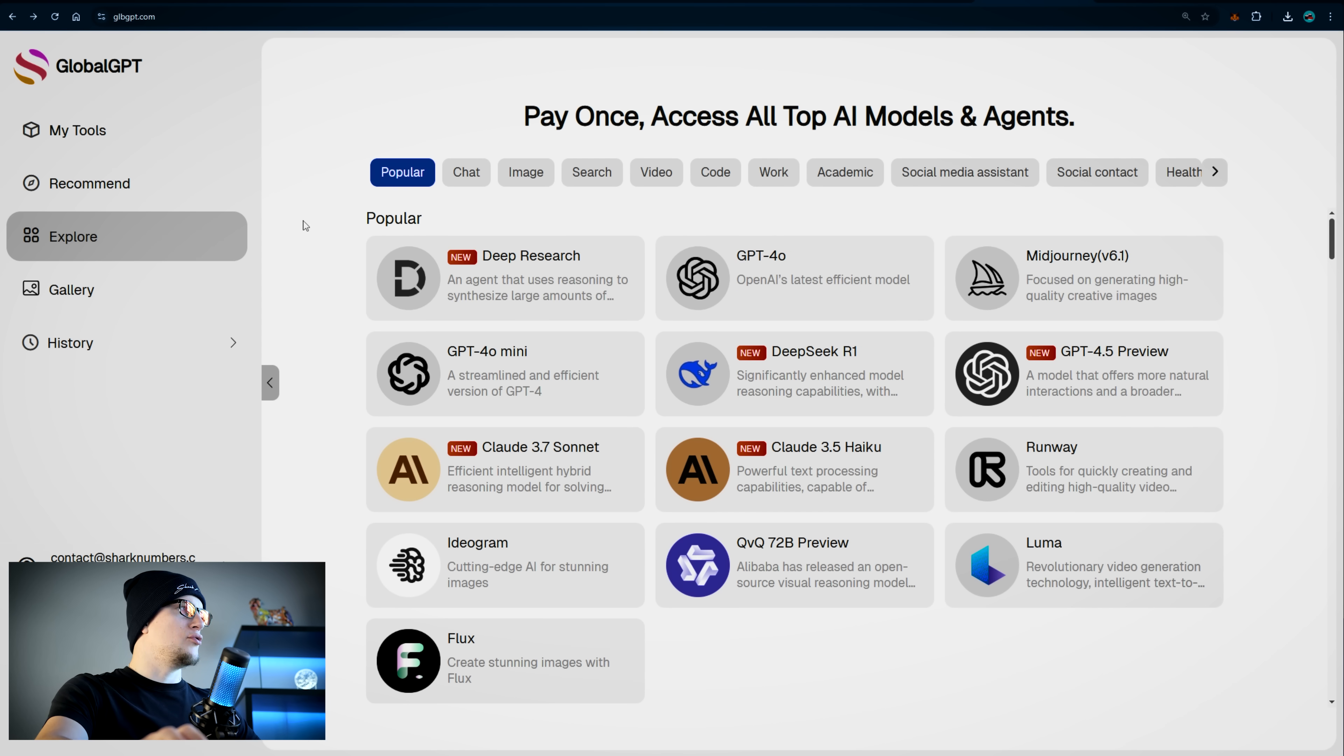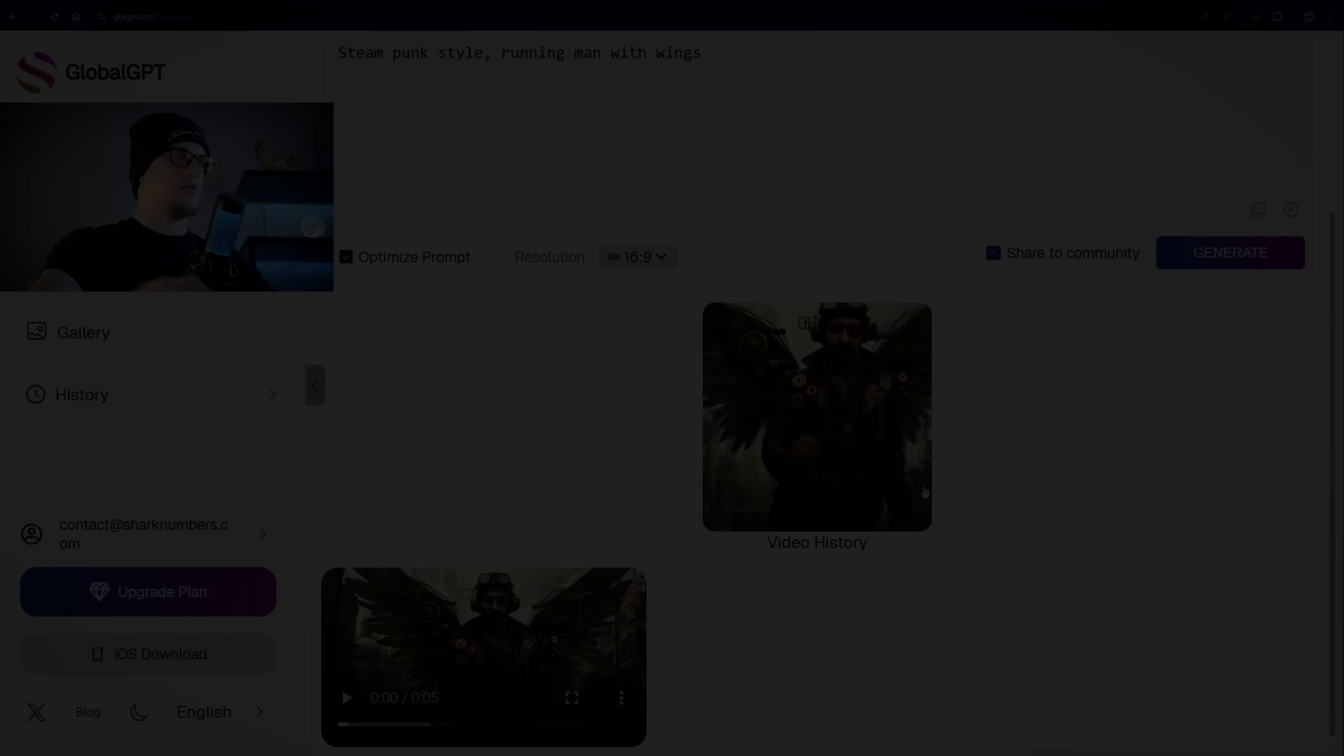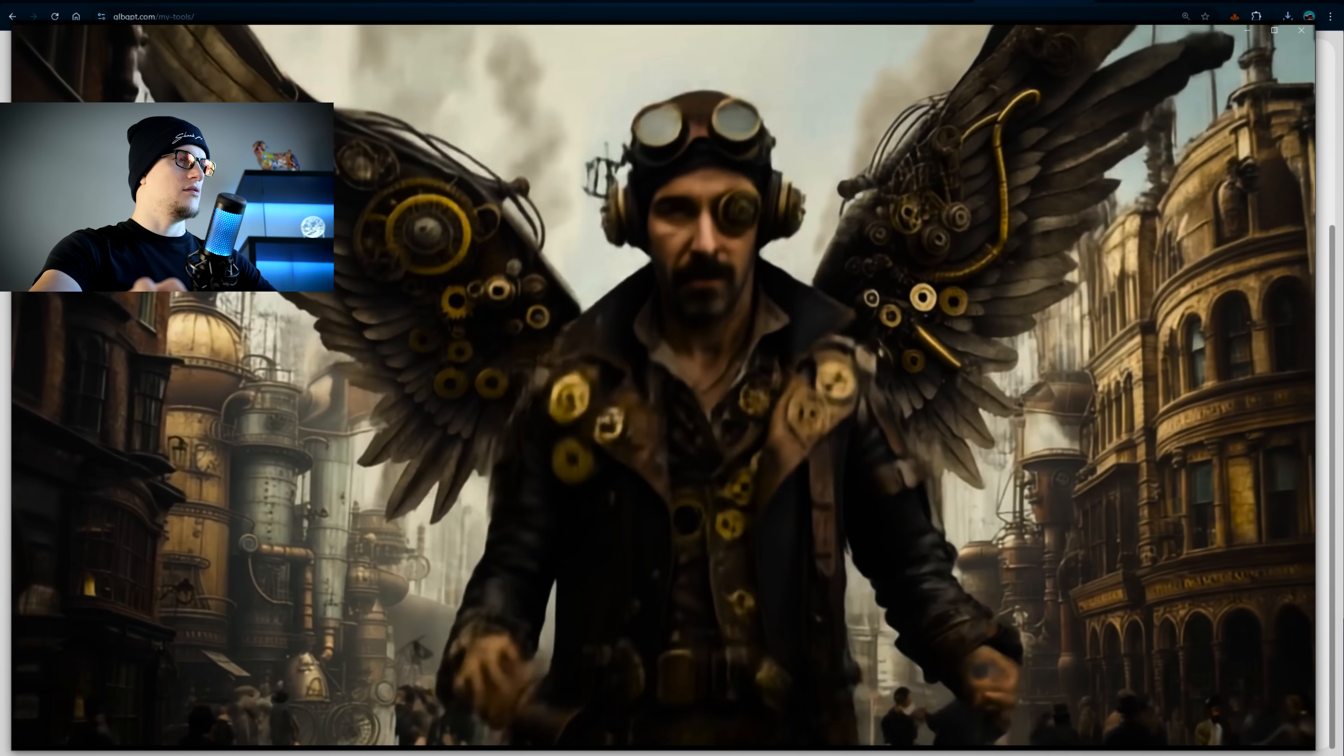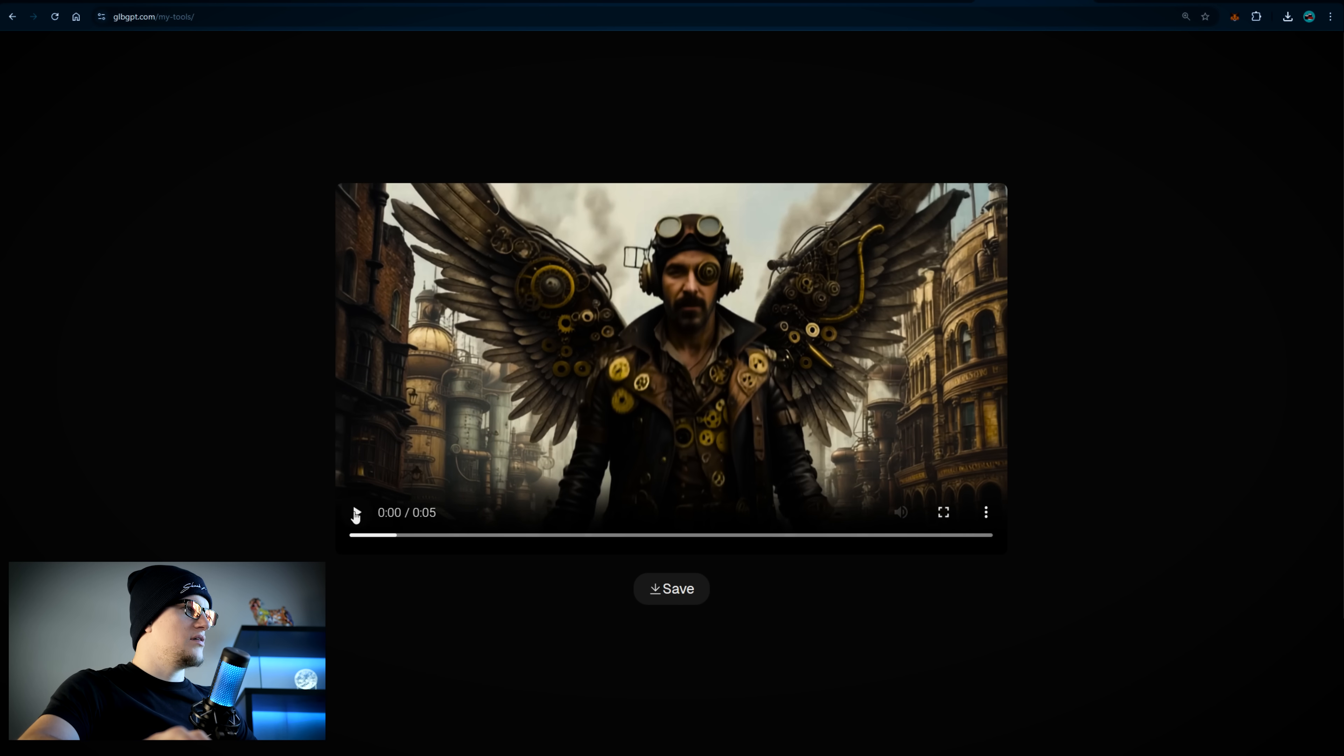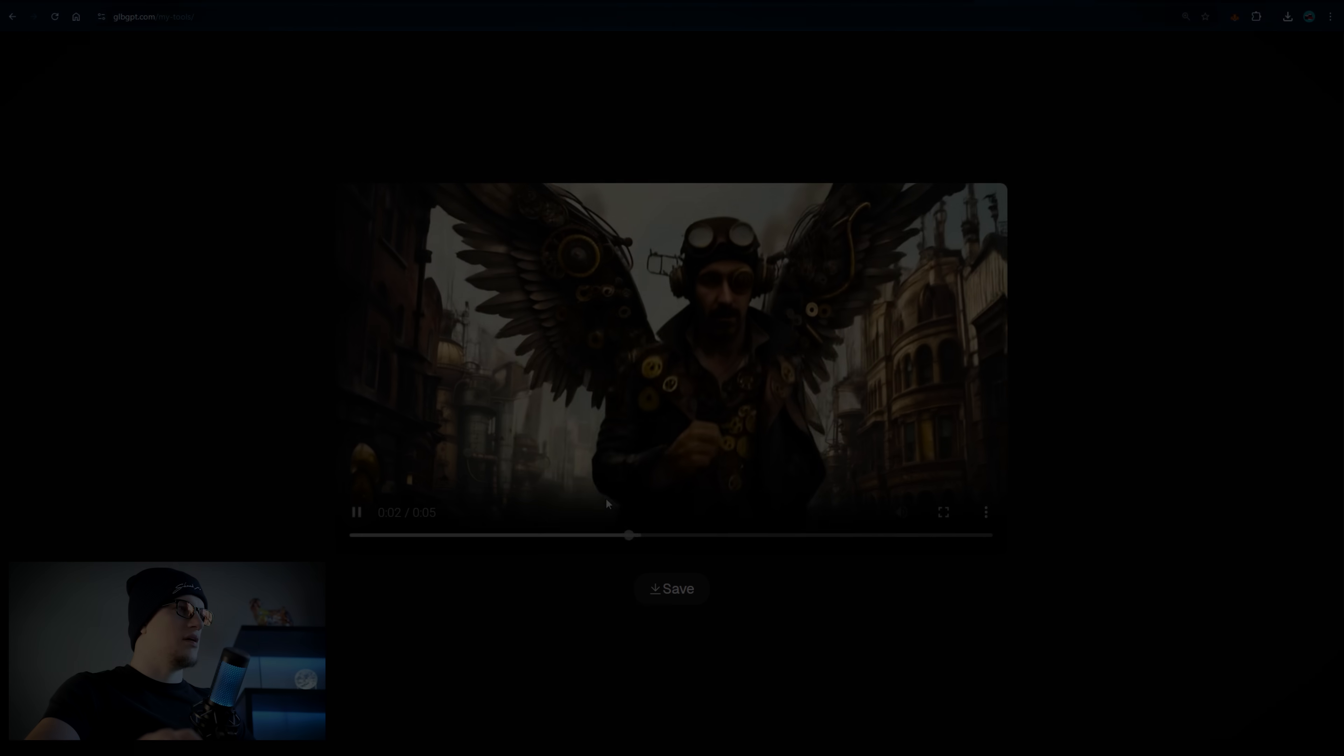Let's also test Luma. Steampunk style. Optimize prompt. Let's make it 16 by 9. And generate. And we have our video generated. We generated a video. Luma did a great job. So this is what Luma generated for us. I absolutely love this steampunk theme.